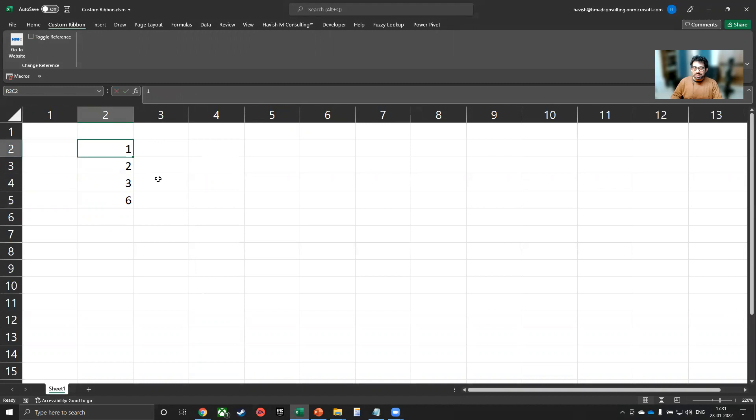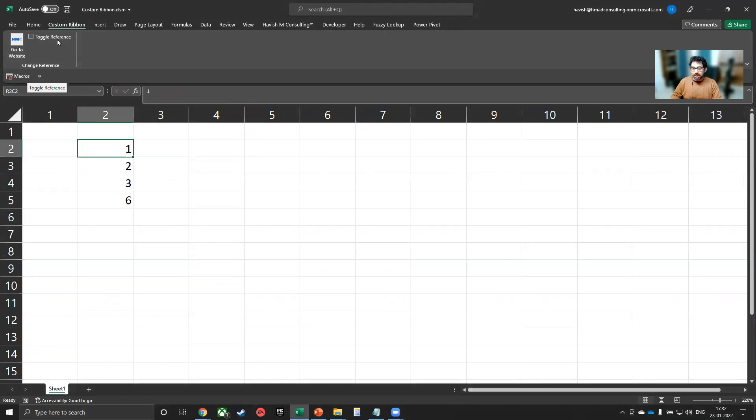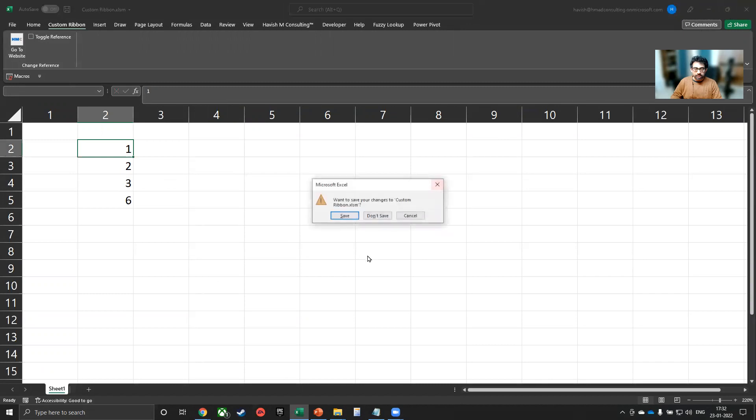And of course, this is an example. You can put anything that you want in the Visual Basic code that is running at the back. Okay, let's get started.